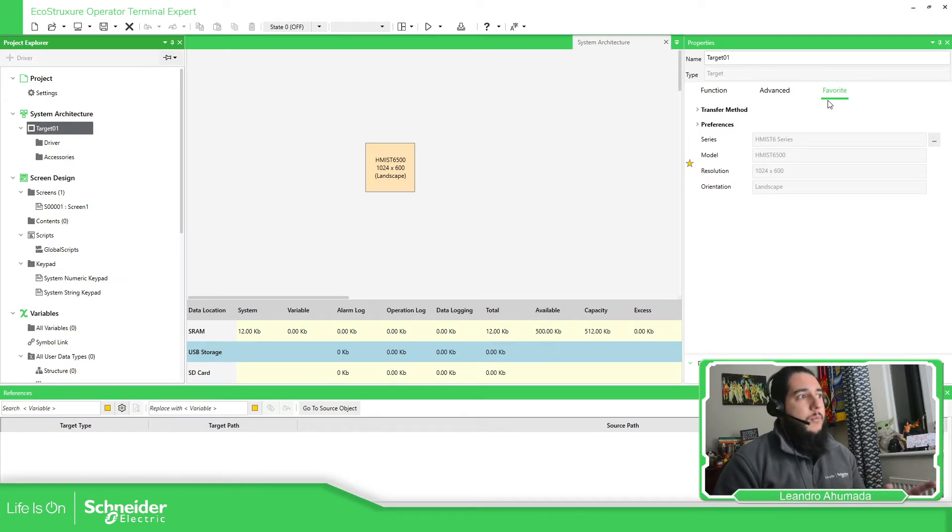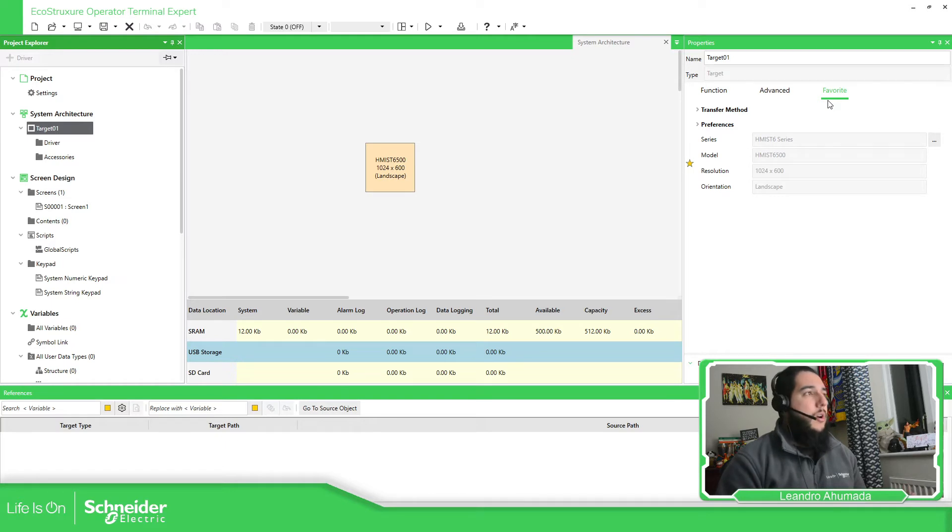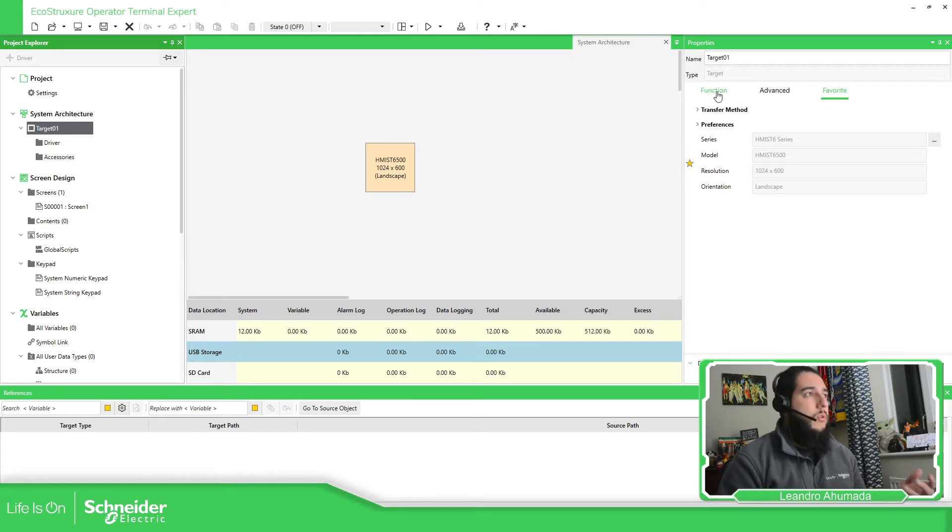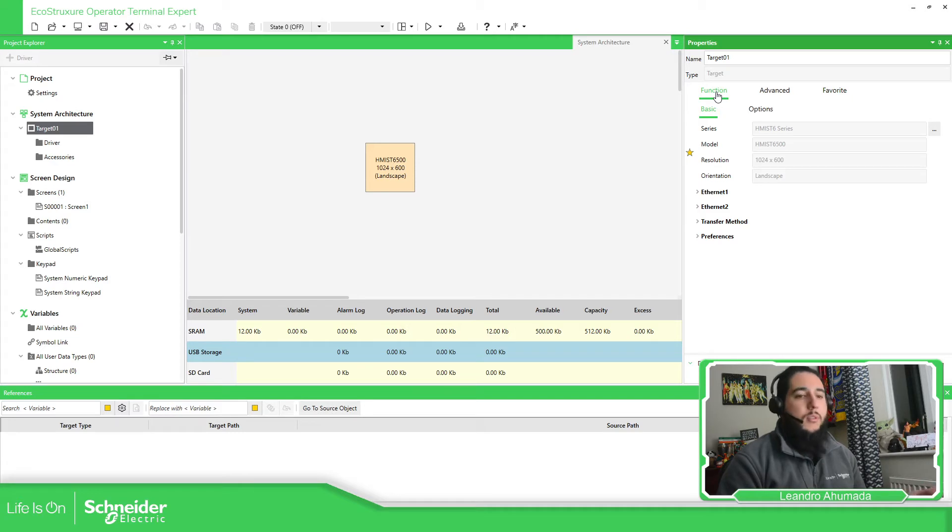We have more configuration in here, so we can change from here, but I'm going to show you where is the real stuff.